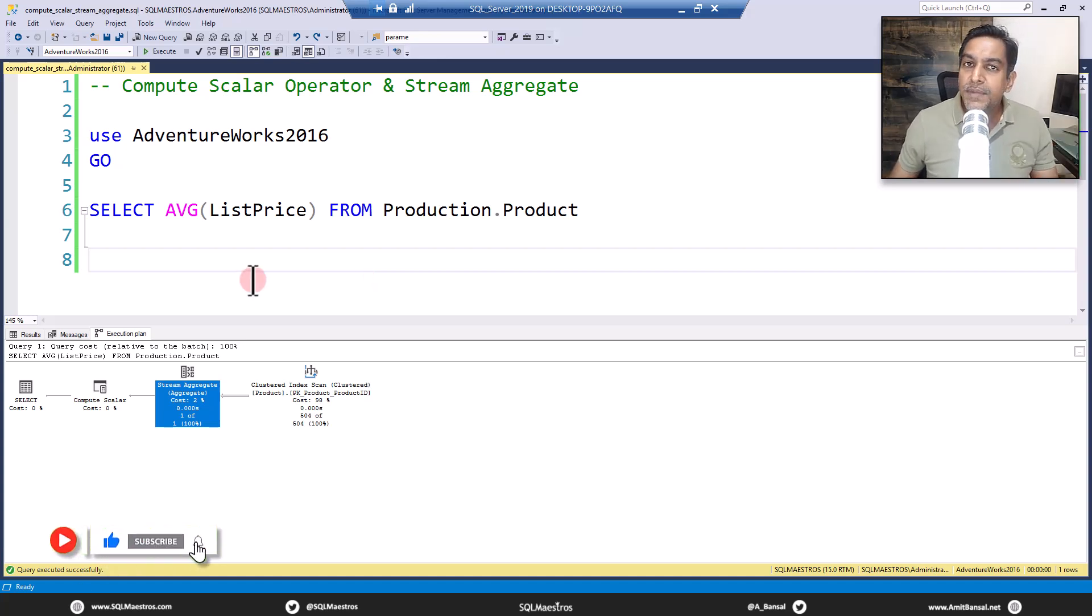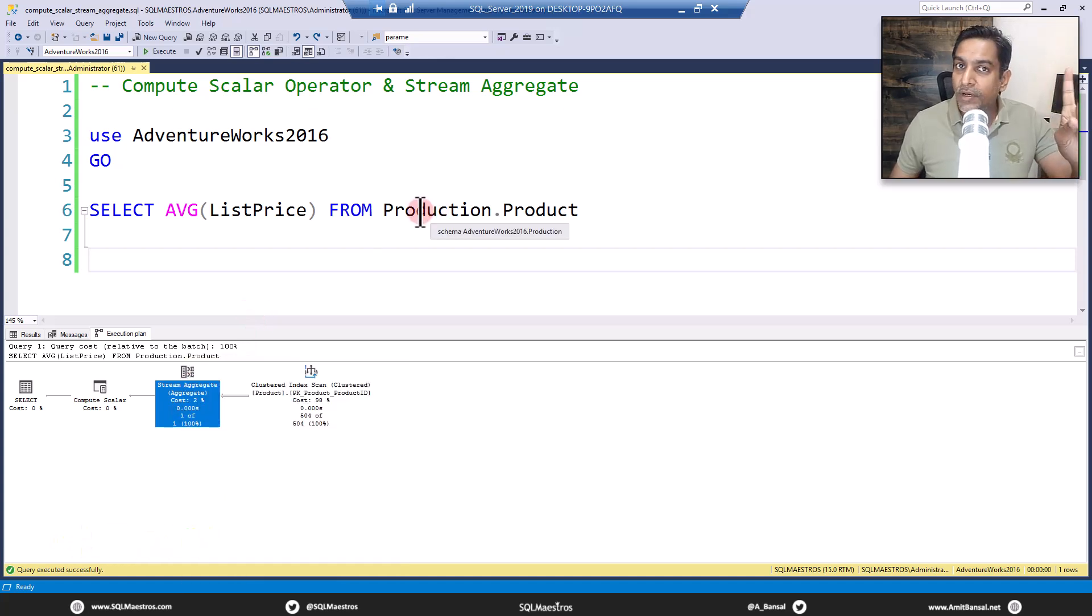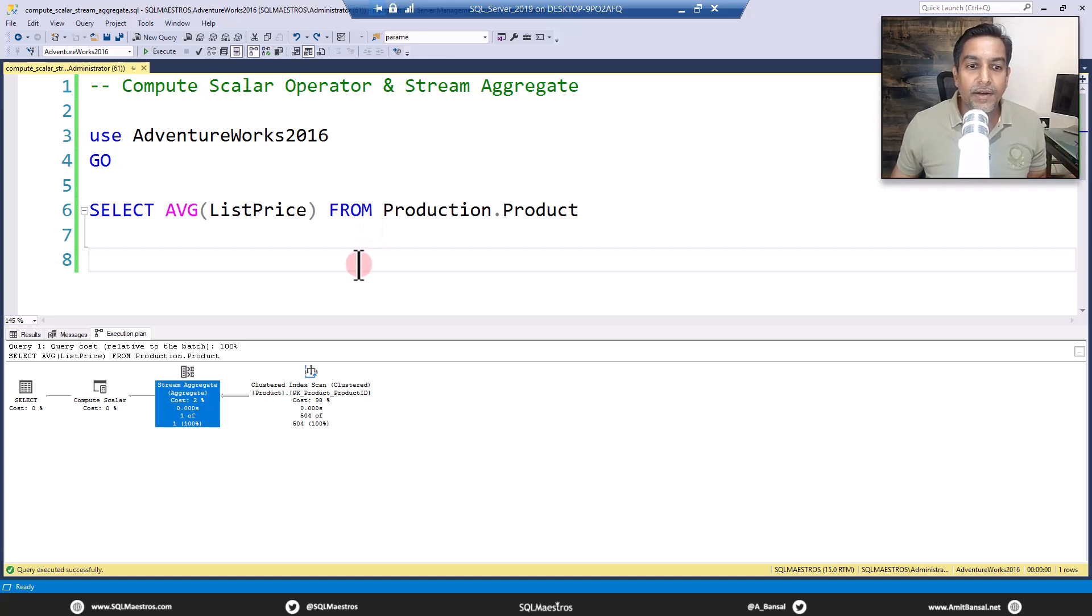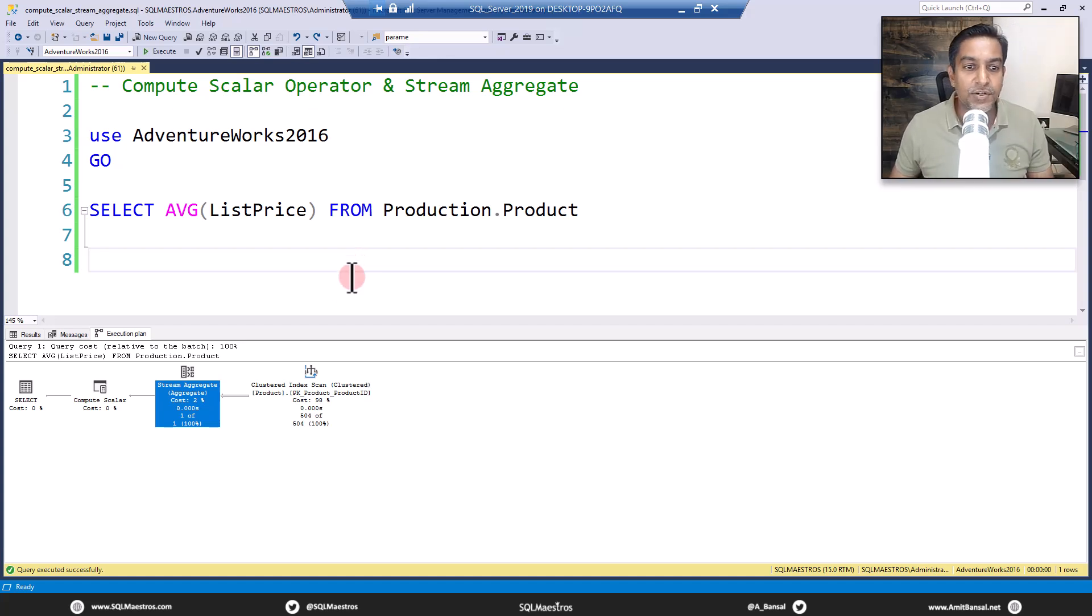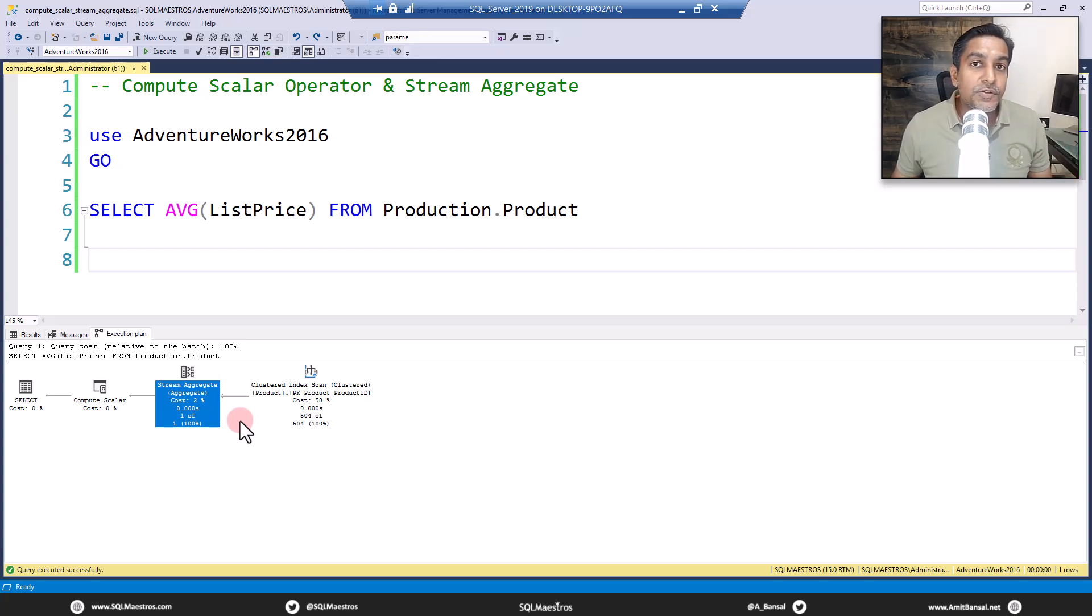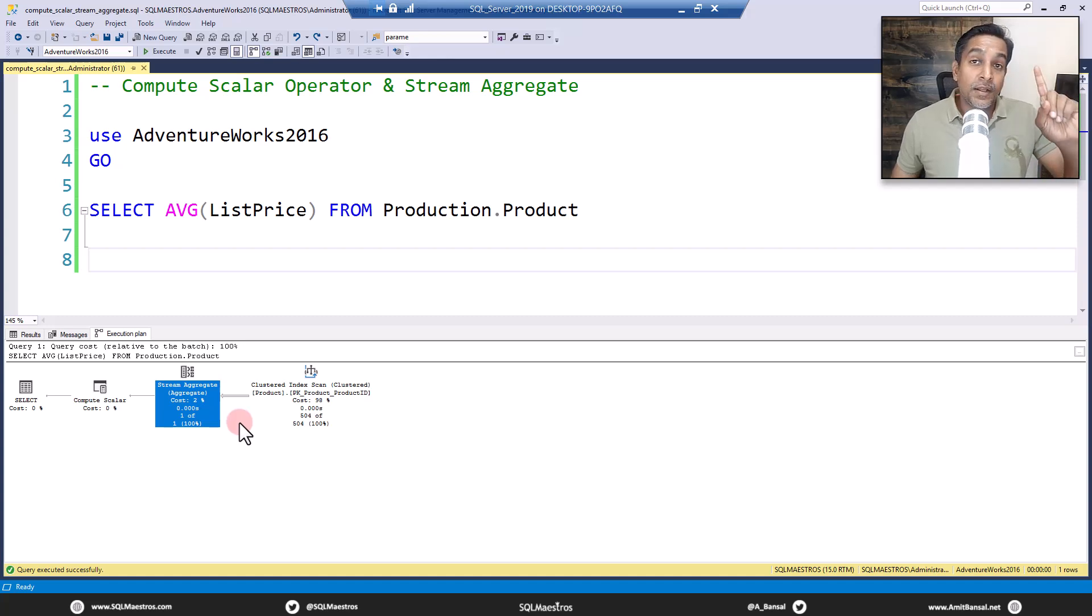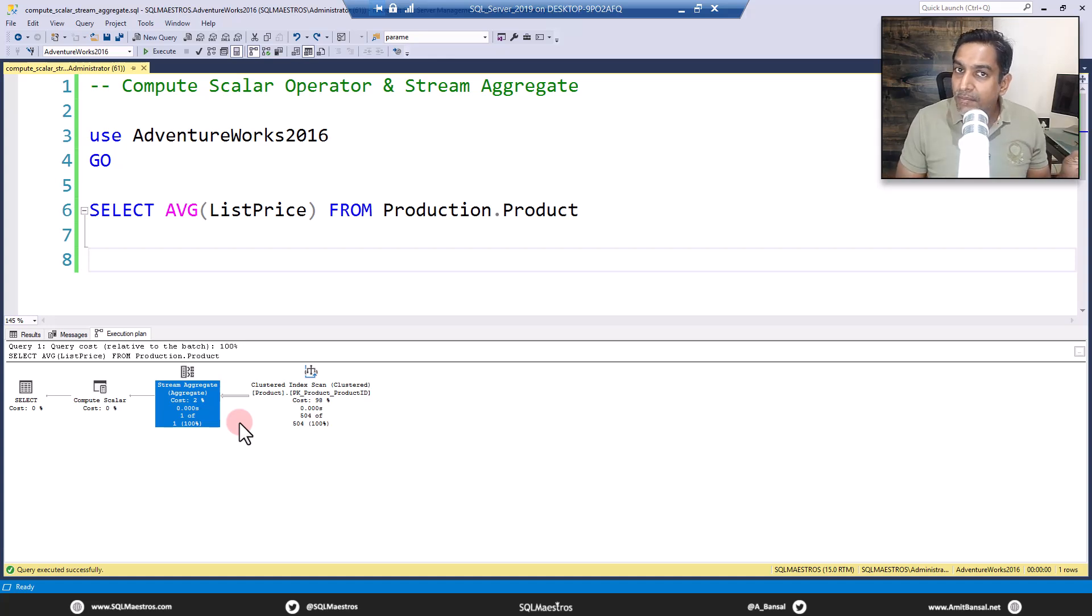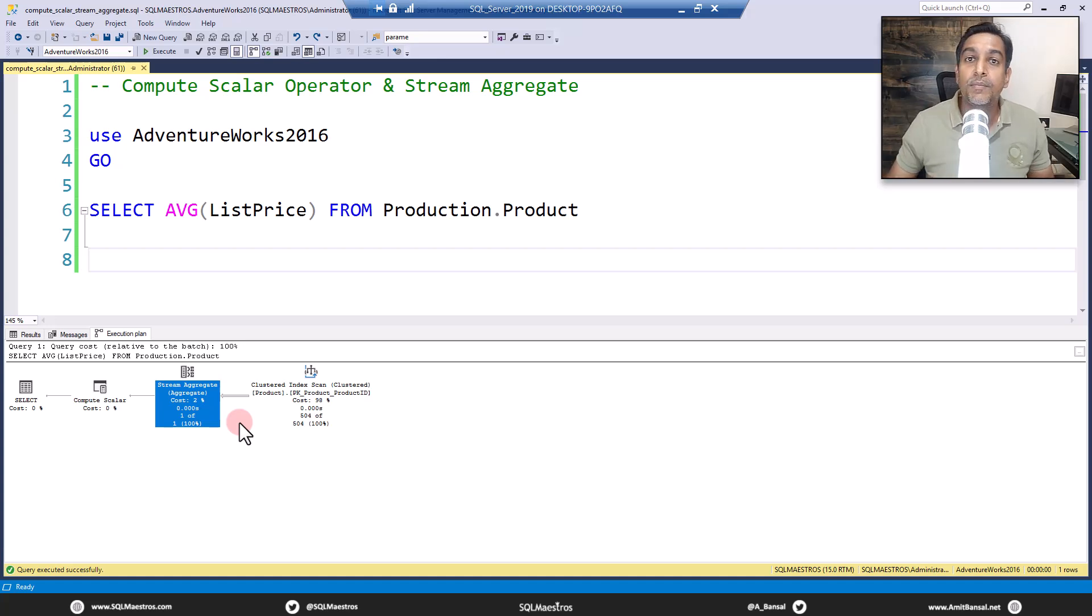Which means stream aggregate, this iterator, is doing that job. I'm coming to compute scalar in a moment, because we all tend to believe stream aggregate will just do the job and send the output to the SELECT iterator. But hold on. Stream aggregate is doing two things here. It's computing two expressions. The first expression is the sum, adding up all the data items, and the second expression is the count, which is the number of data items.